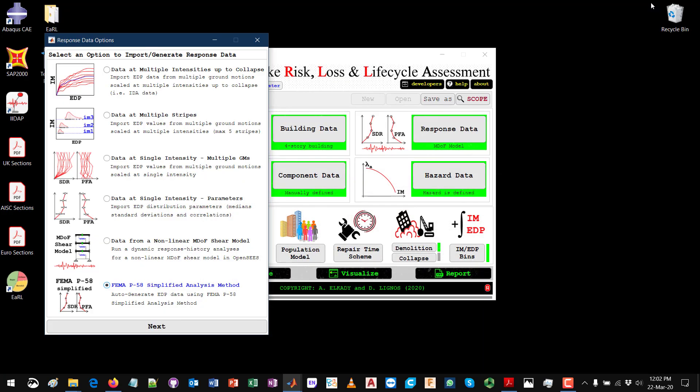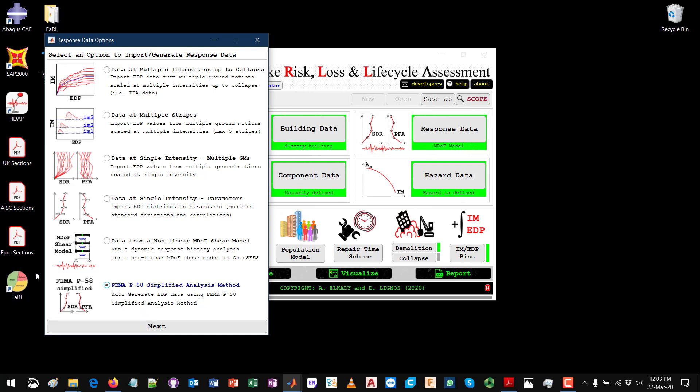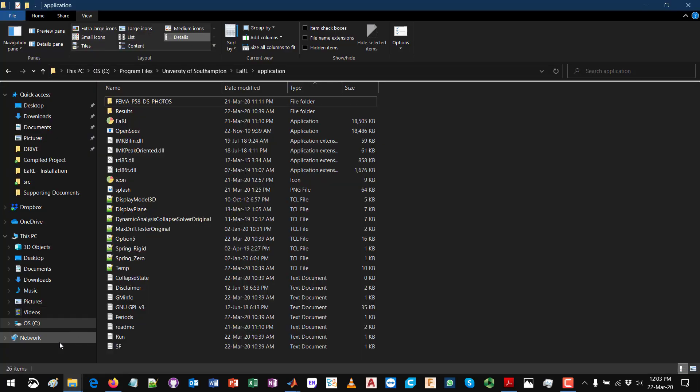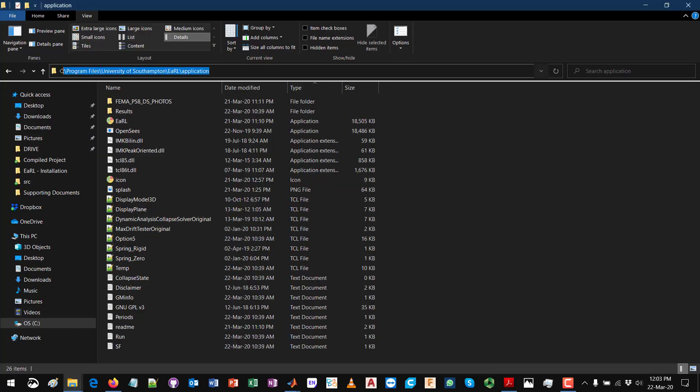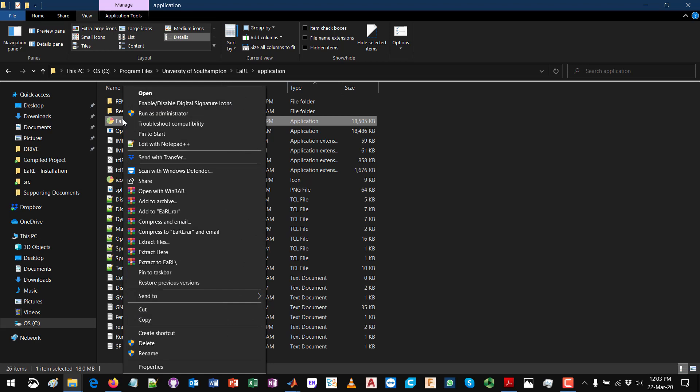If you are trying to use these last two options, you need to make sure that when you start using EARL you will need to run it not using the shortcut on your desktop, but you will need to go to the main installation directory, which is typically in this path: C folder, Program Files, University of Southampton, EARL, and inside the folder that's called Application you will see the EARL executable which you will need to essentially run as an administrator in order for it to work.